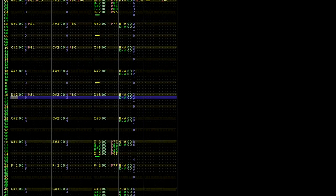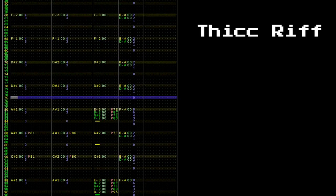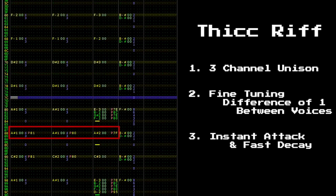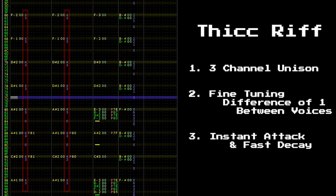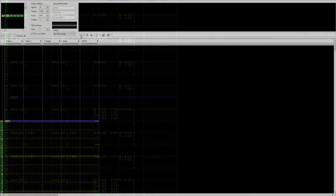Take the beginning of this piece, which begins with a thick unison riff. We can see that this trick is achieved by programming notes in unison with a fine-tuning difference of 1. We can also note the volume envelope, which has an instant attack and fast decay. Let's open up a copy of Famitracker and try to copy this instrument.